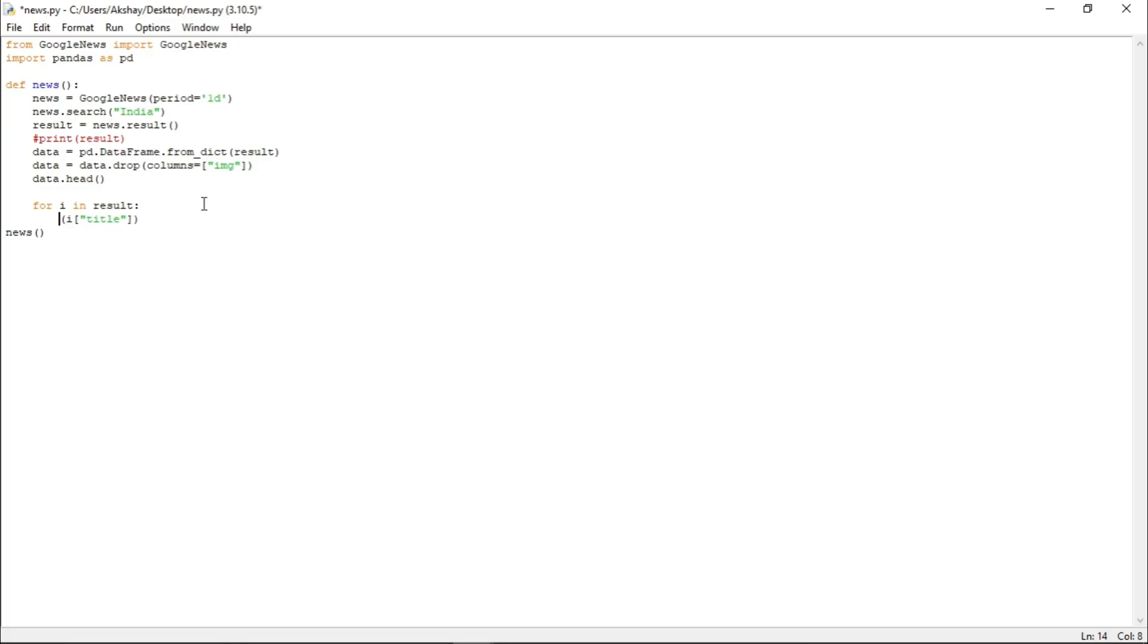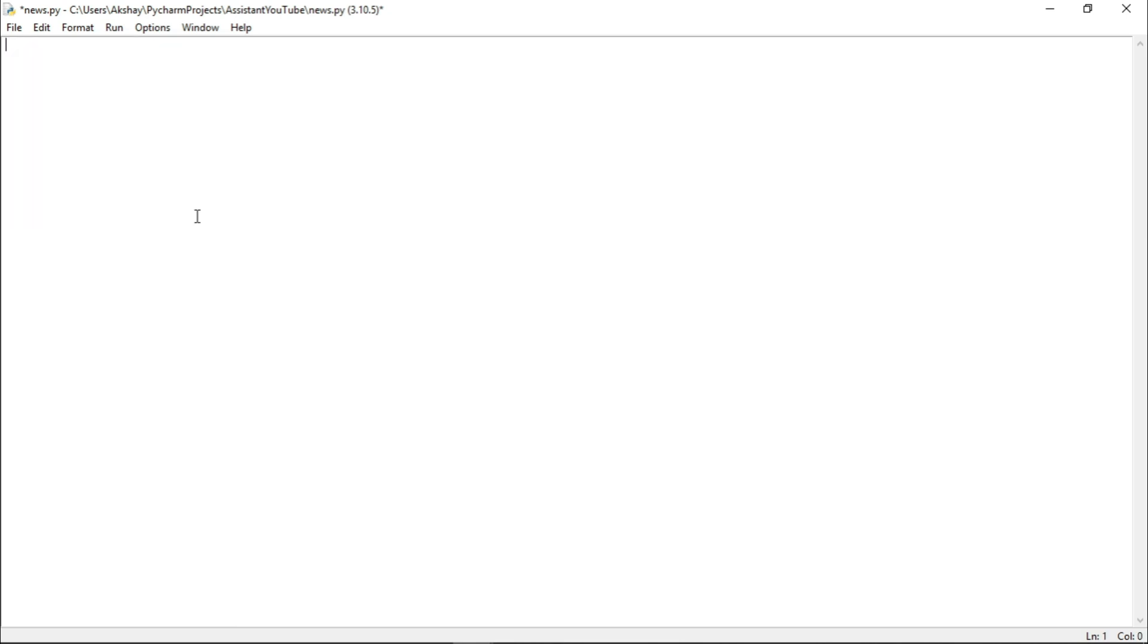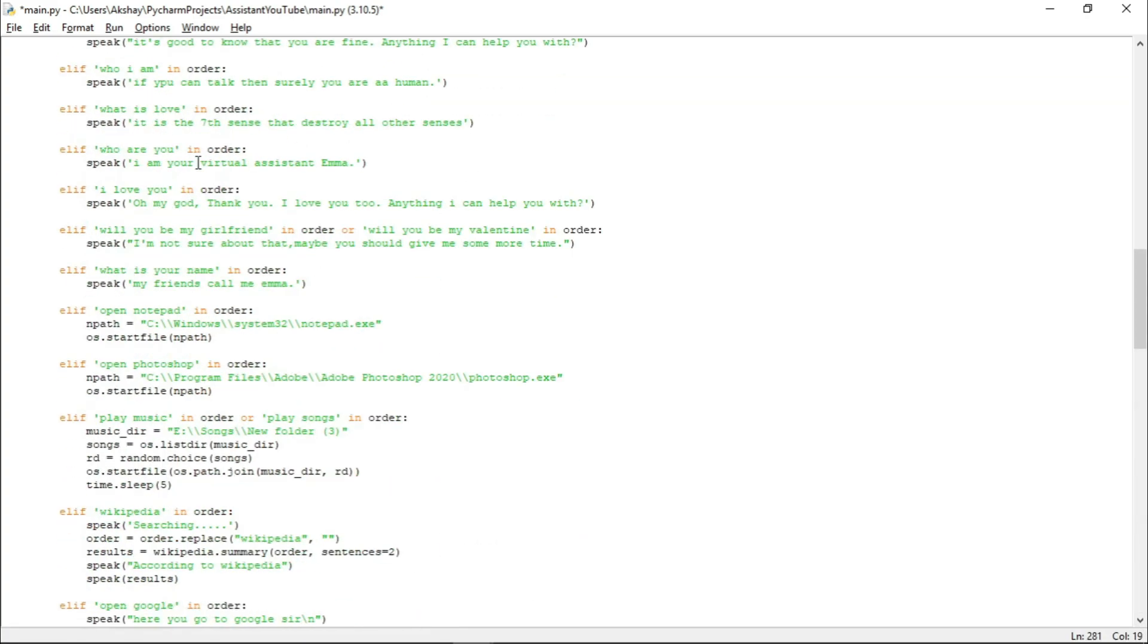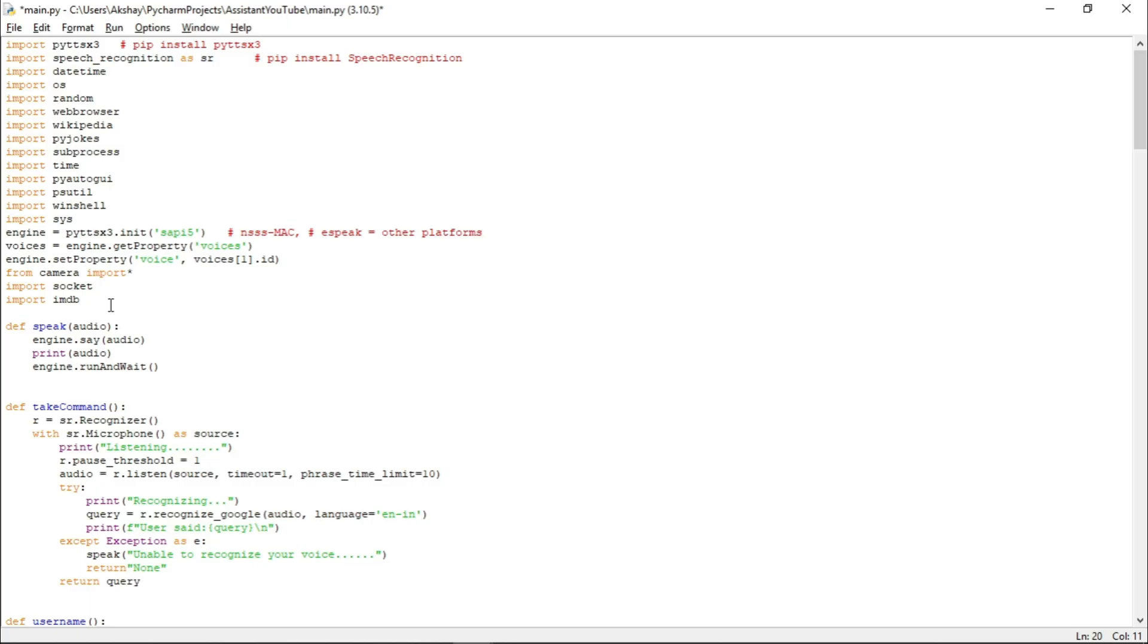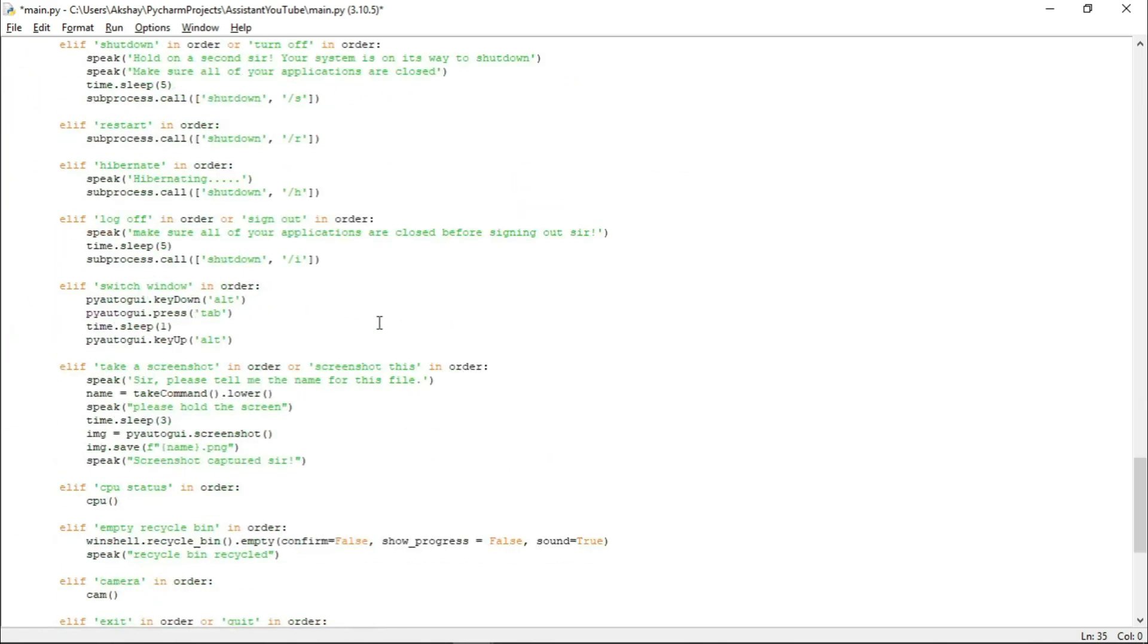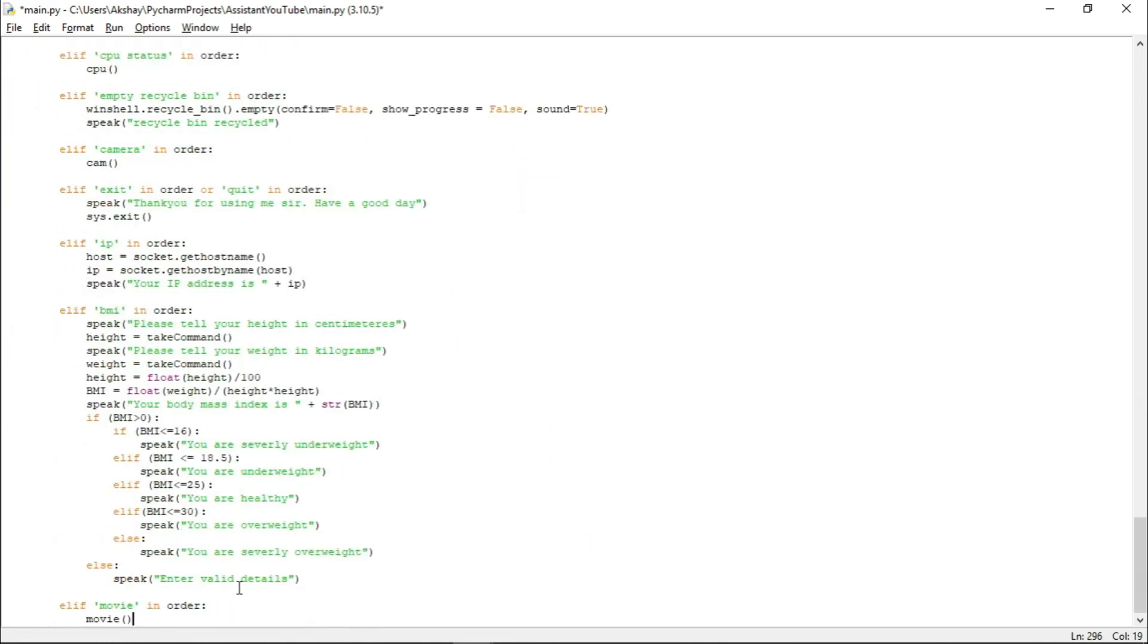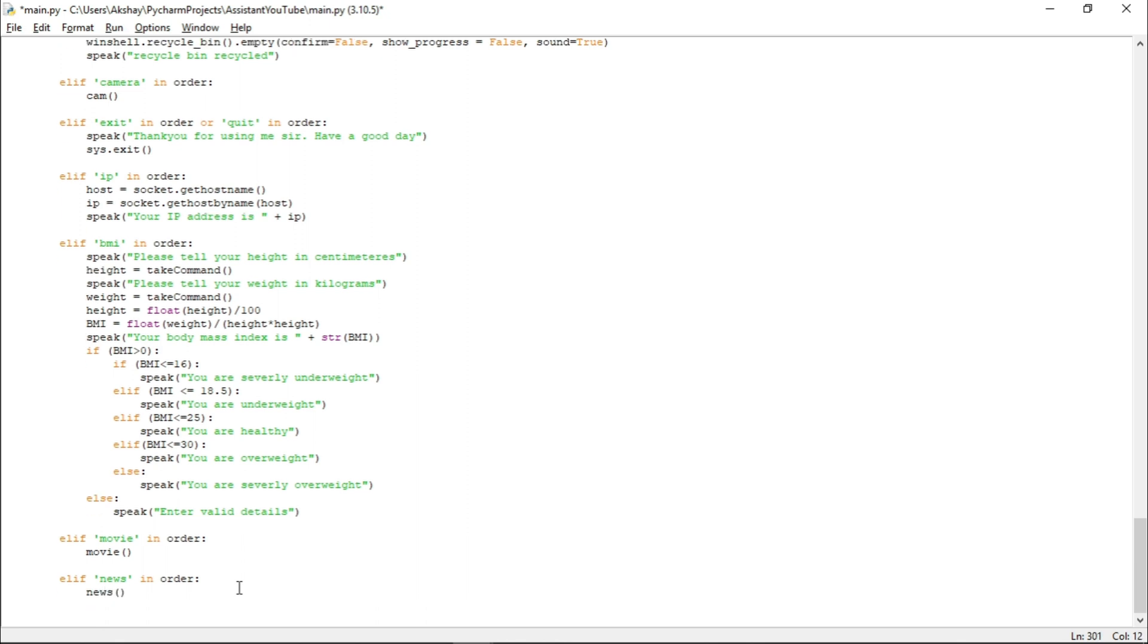And we will replace the print function with speak function. Now, guys, if we run this, it will throw an error because the speak function is not initialized here. So, guys, the speak function is not initialized here. Now, let me just cut this code and let us open our main file and here I will paste it. Let's just go back down. And here we will write, if news in order, and here we will call the news function. Now, we will check its functionality later on.